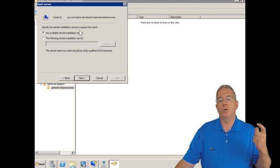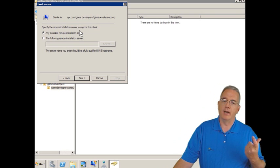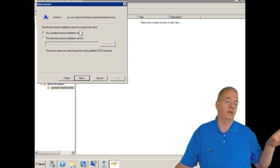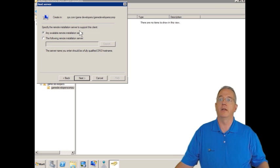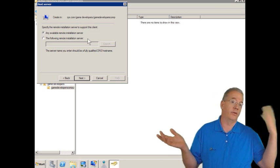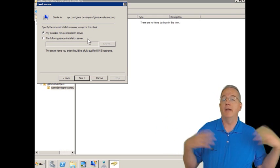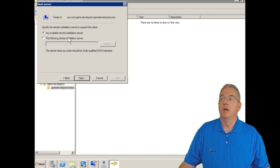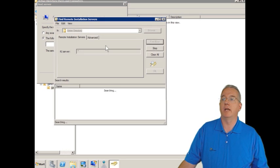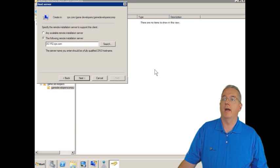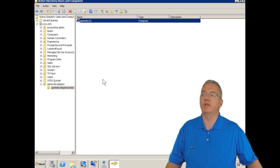And then it's going to say, all right, since we know who you are because of your MAC address, we're going to send you to a particular WDS server. Now here they call it remote installation server. That's because Active Directory doesn't know it's now called WDS, even though we're running 2008 R2. So we can say any available or specify a particular WDS server like DC1R2. I'll say OK, then next, and then finish.